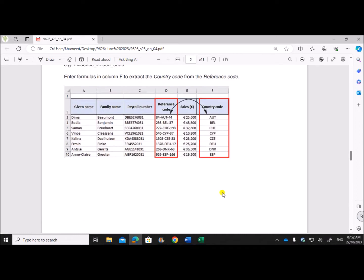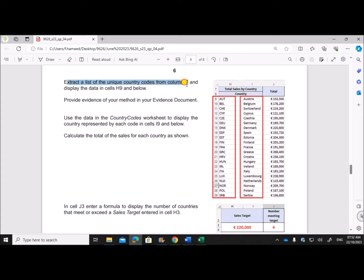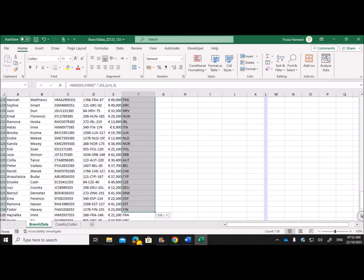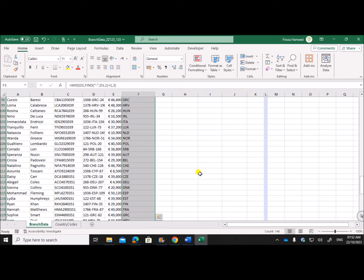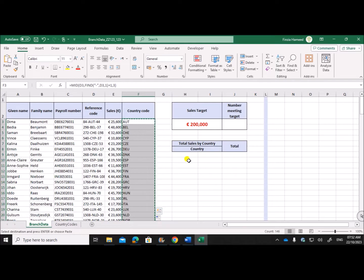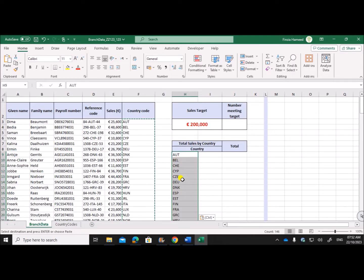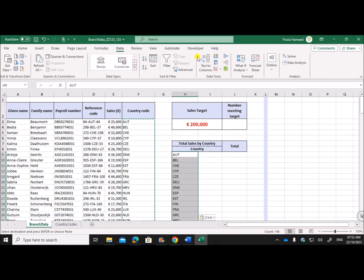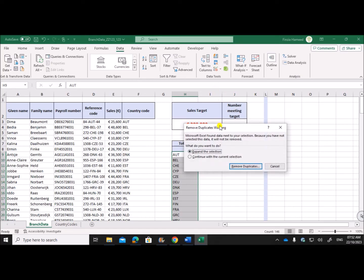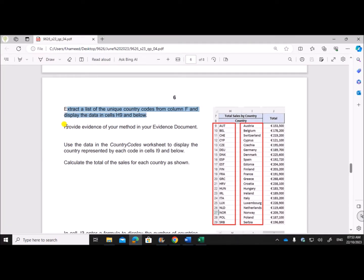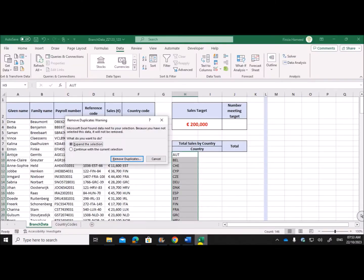We have found the country code. Next, extract a list of the unique country codes from column F and display the data in cells H9 and below. We have the country codes here — we need to extract the unique country codes and copy them to cells H9. Paste as values because we are getting values from a formula. Now we need the unique country codes, so I'll go to Data and then Remove Duplicates. Provide evidence of your method in your evidence document, so I'll take a screenshot.